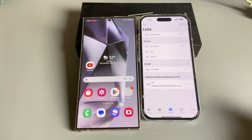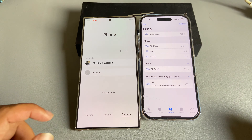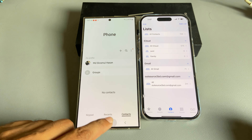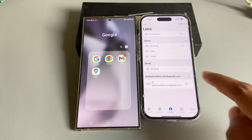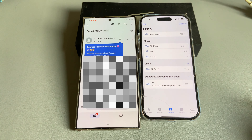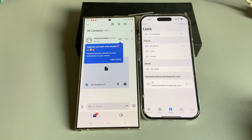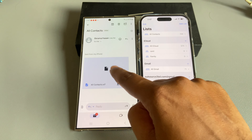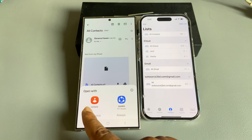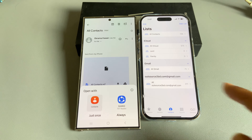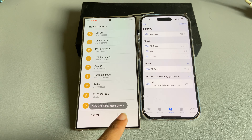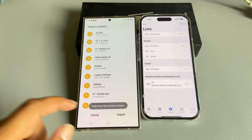Now go back to my Android phone. My contact list is totally empty. Go to the Gmail inbox, press on the attachment, select contact, and select 'just once.' Then press import.